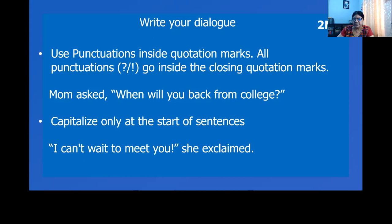Use capital letters only at the beginning of the sentence. In this example, you can see 'I' is in capital, whereas 'S' in 'she' is not in capital.